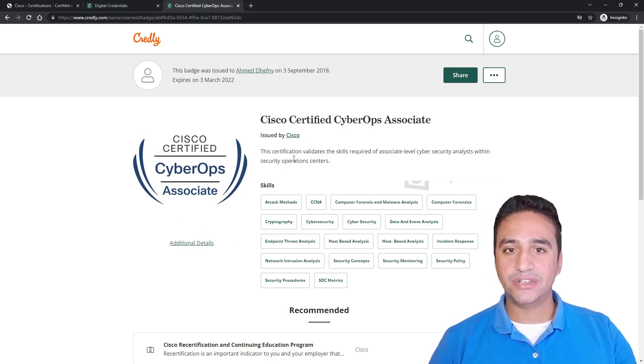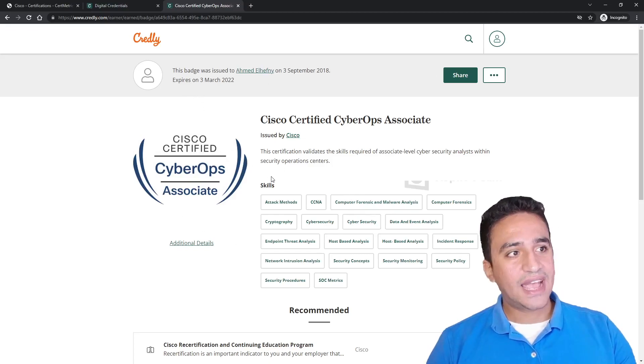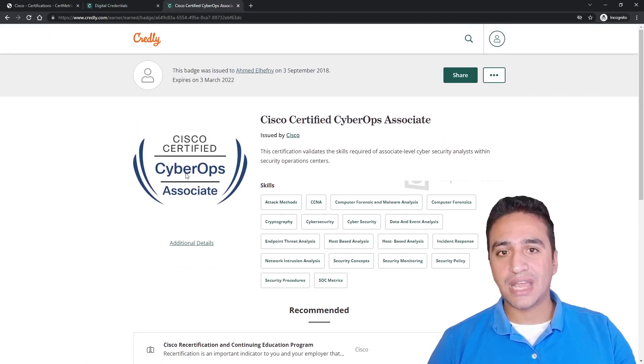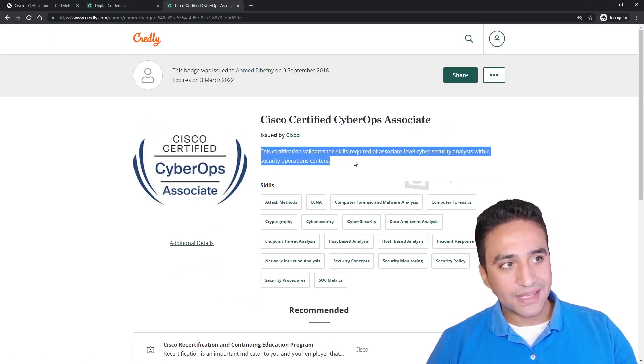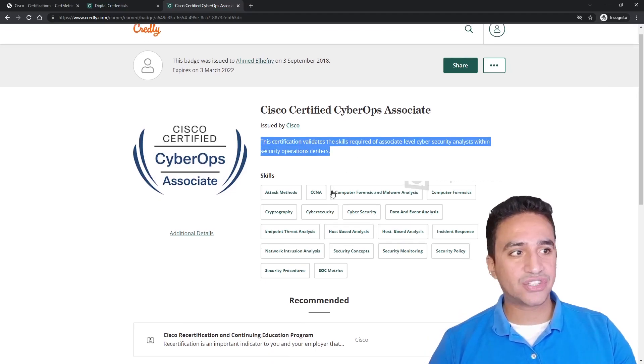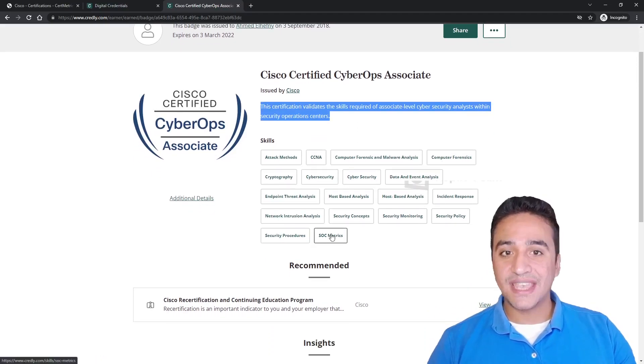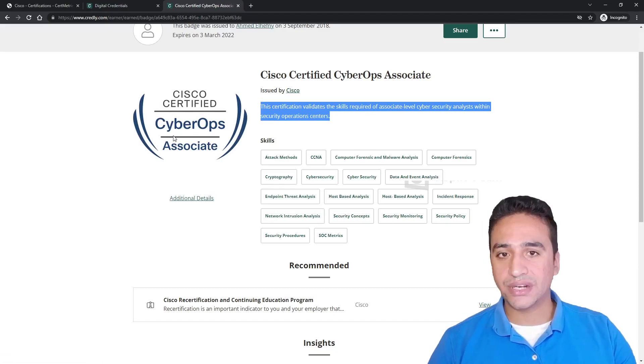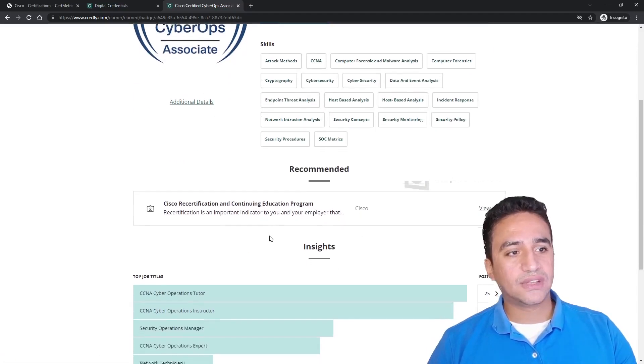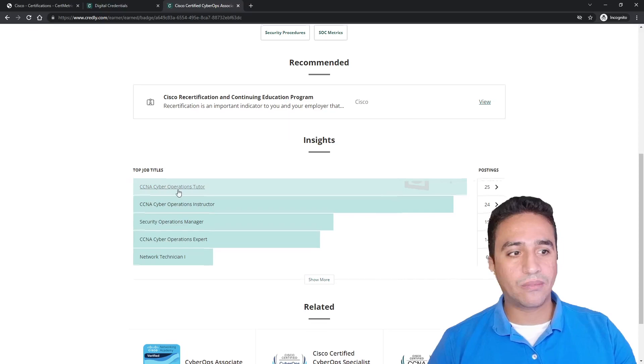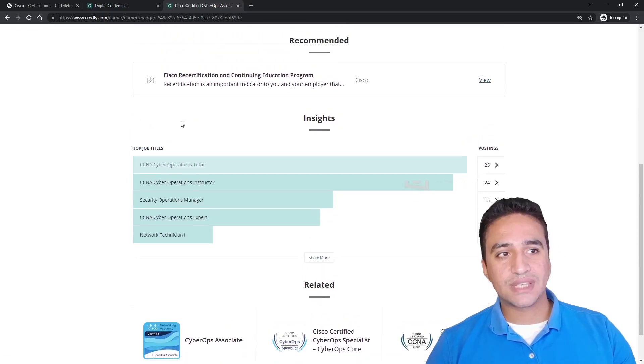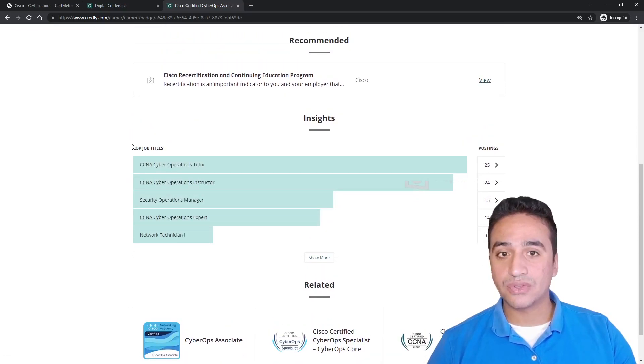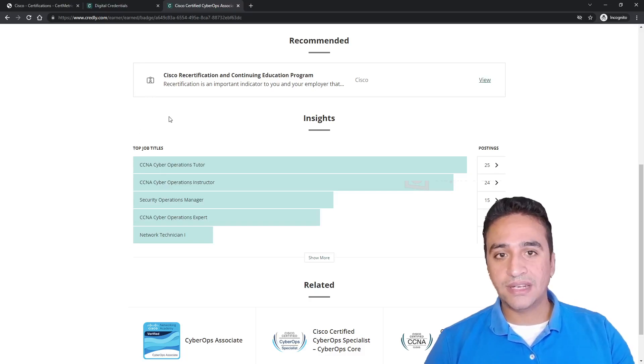This badge will provide good information about what is the entity that's issuing this badge, what are the skills you learned through your journey to earn this badge, what was the cost, what was the curriculum or the content of the exam, and what are the most demanded job titles for people who have this badge.